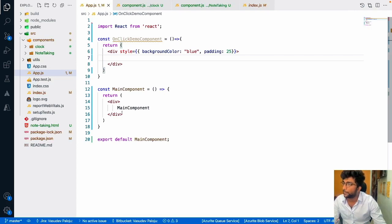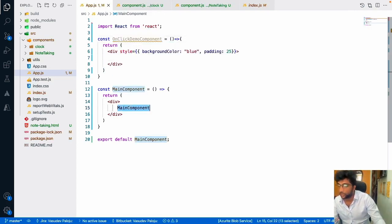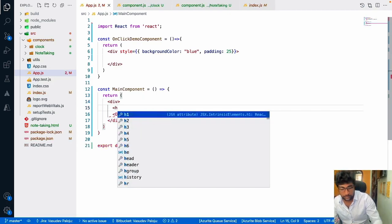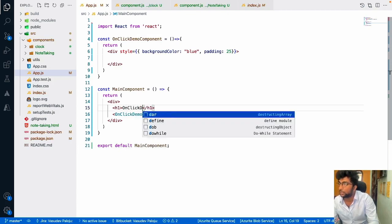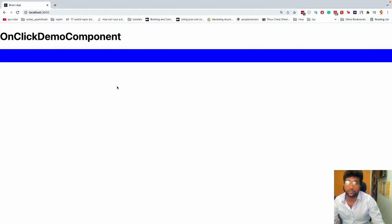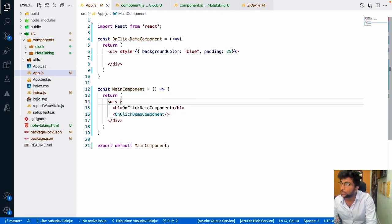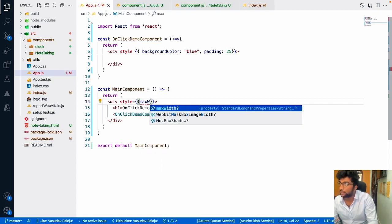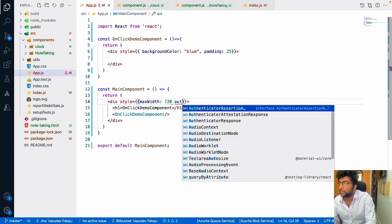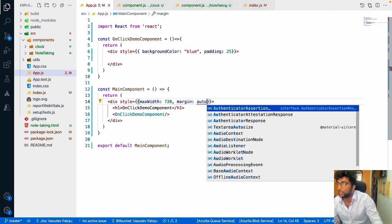Let me import that component and add an h1 tag saying 'OnClickDemoComponent'. In the browser I can see one blue div. I'll restrict the viewport of this component — setting maxWidth to 720 pixels and margin to auto so it's centered on the page.